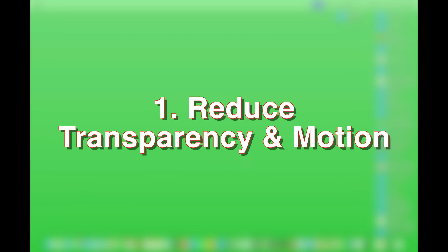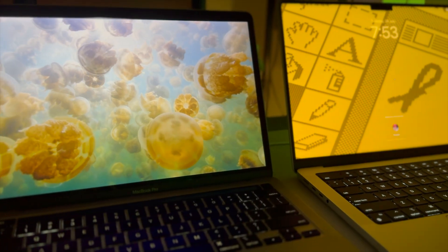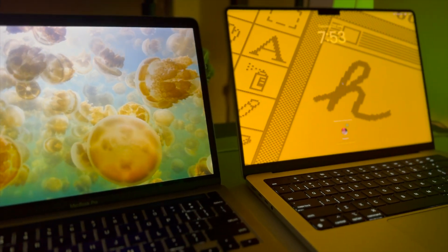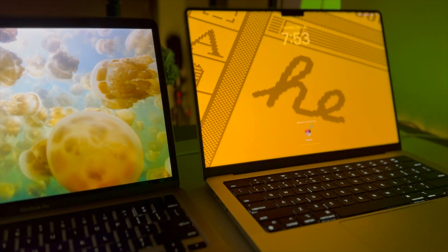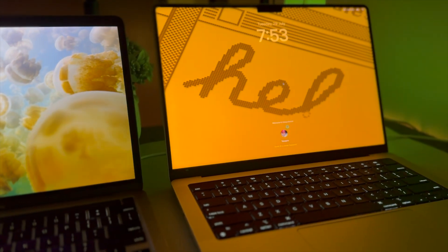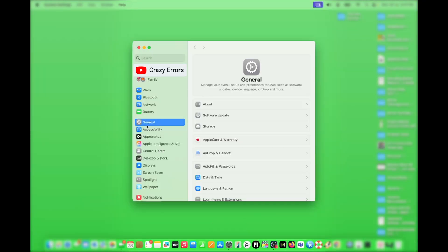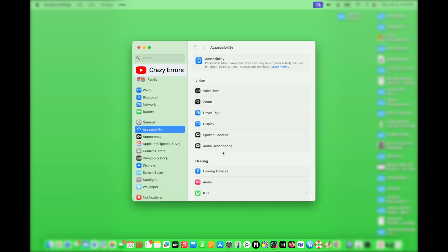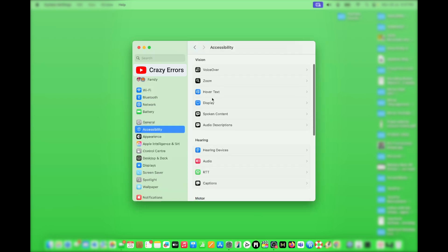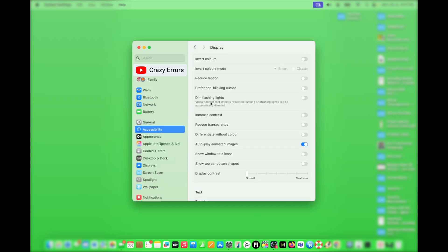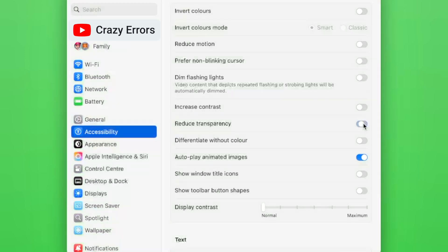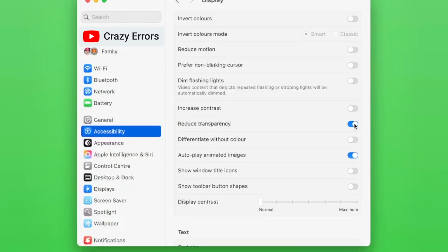Step number one: reduce transparency and motion. macOS animations and transparency effects look slick, but they consume system resources, especially on an older Mac or the base models. Go to System Settings, click on Accessibility on the left side. Now on the right side, look for Display and click on it. Go ahead and enable Reduce Transparency. This step instantly takes the pressure off your graphics processor and gives your Mac immediate relief.